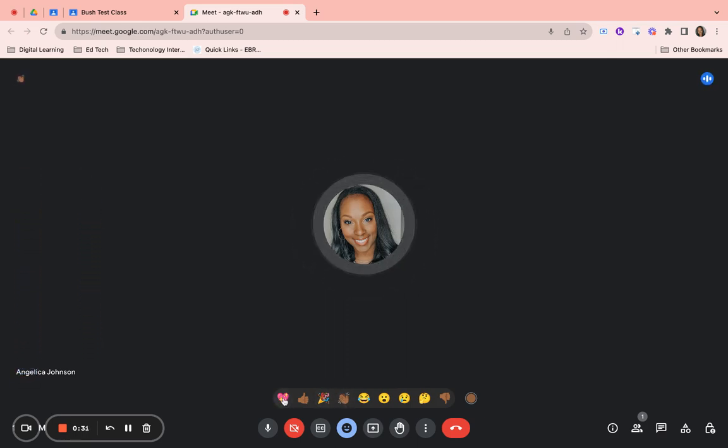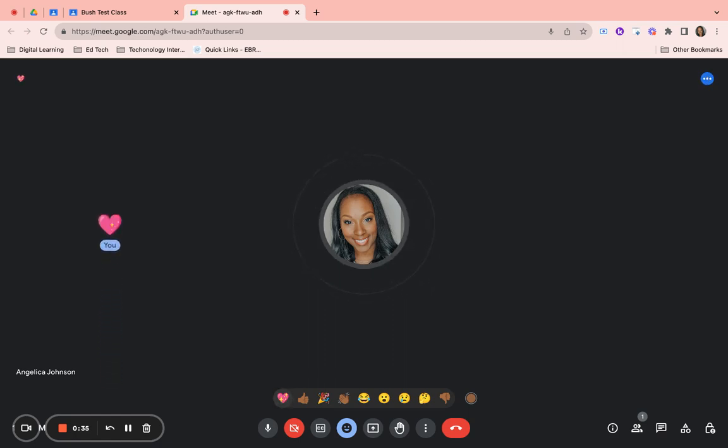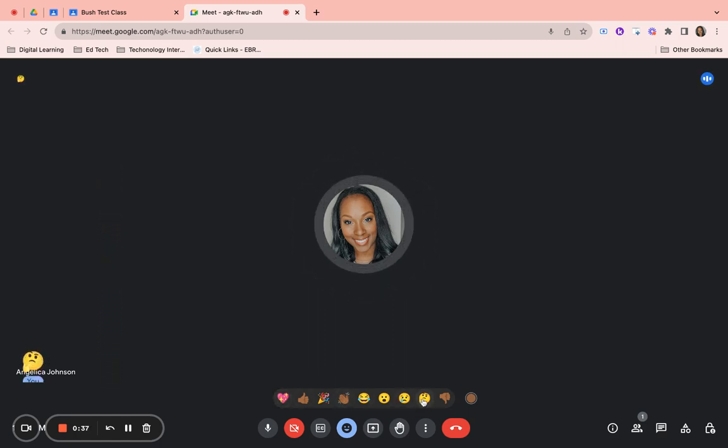The best thing about Google Meet reactions is that when you show love, likes, or even have a question, each time you pose that question your name appears at the bottom.